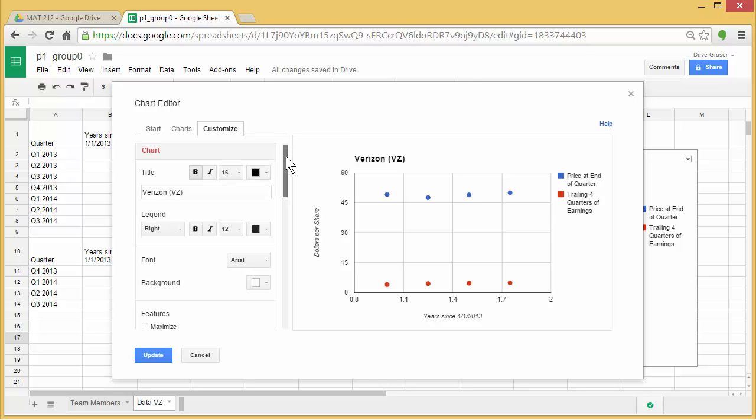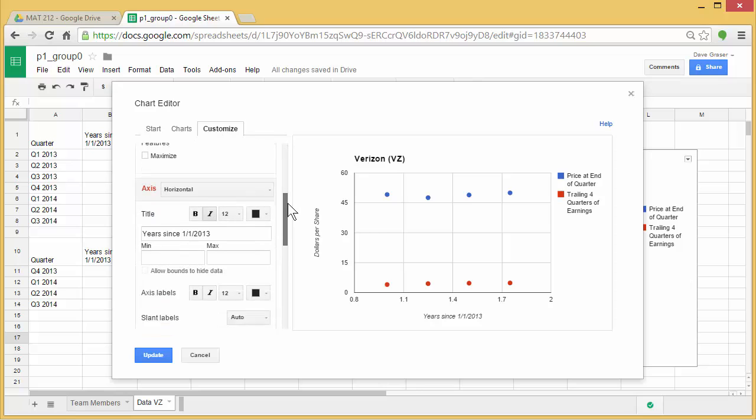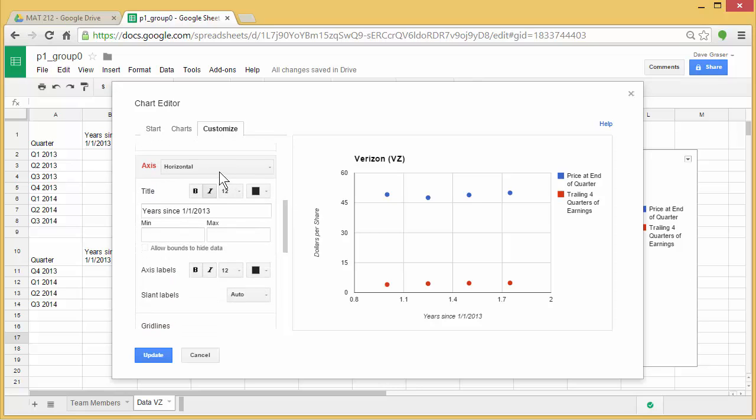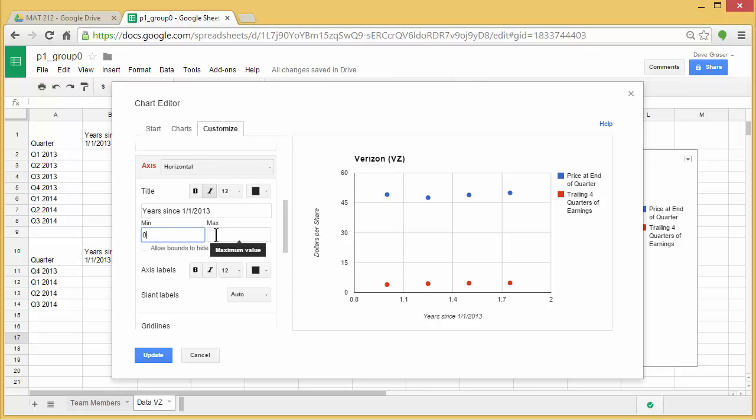So if I scroll down to where I see it says horizontal, it gives a min and max. So if I type 0 in for the min and 2 for the max, you can see that it goes ahead and modifies my horizontal window.